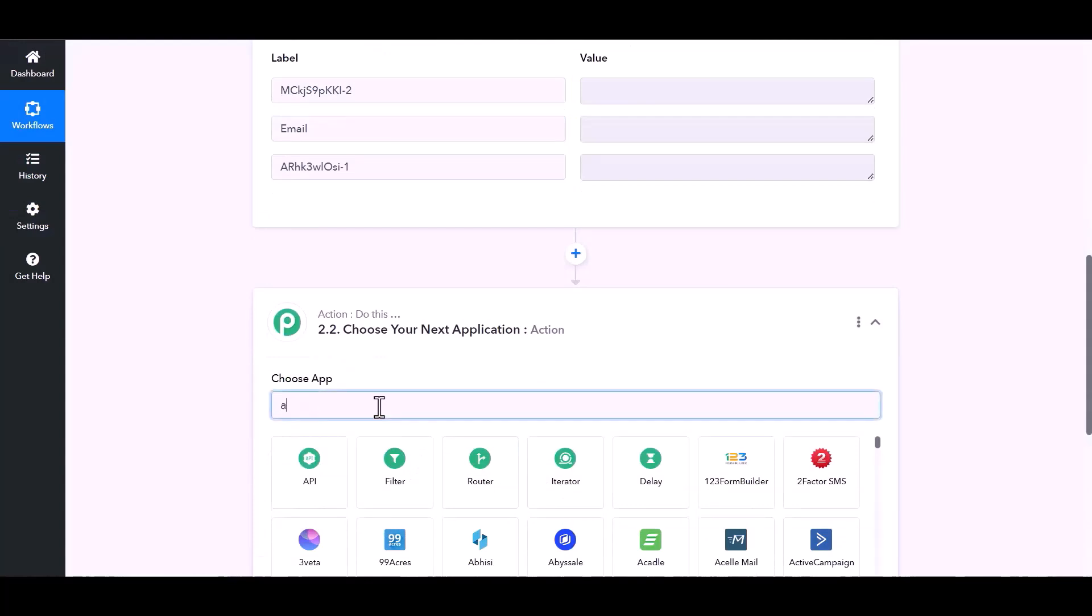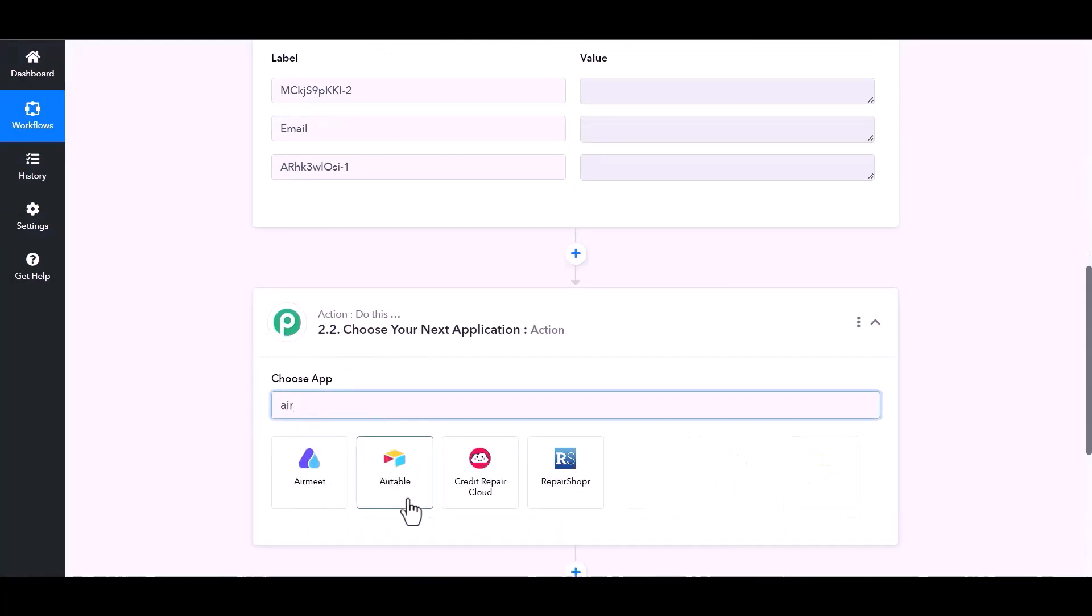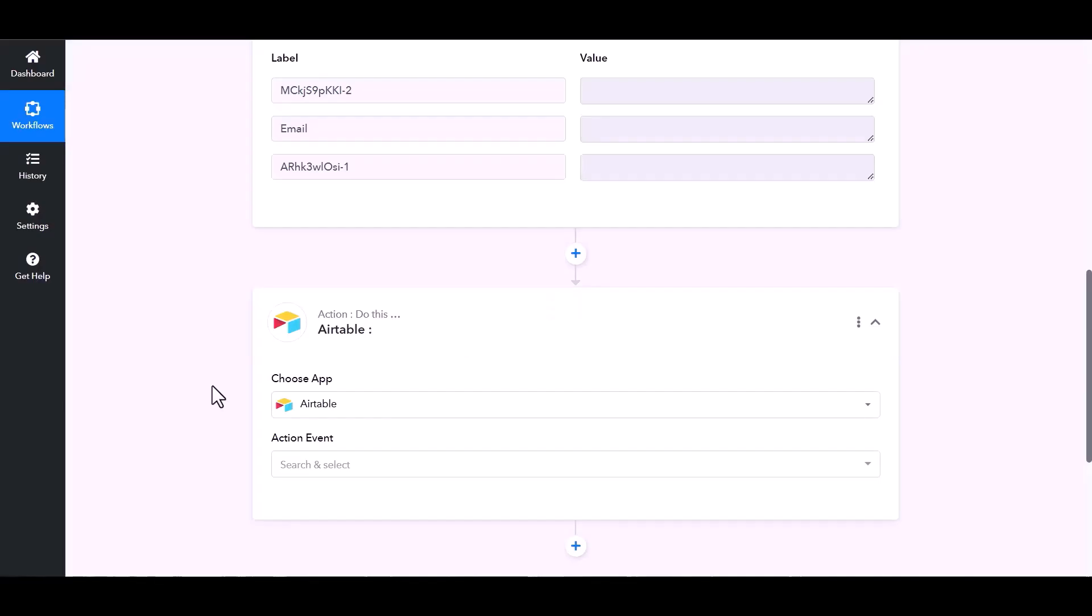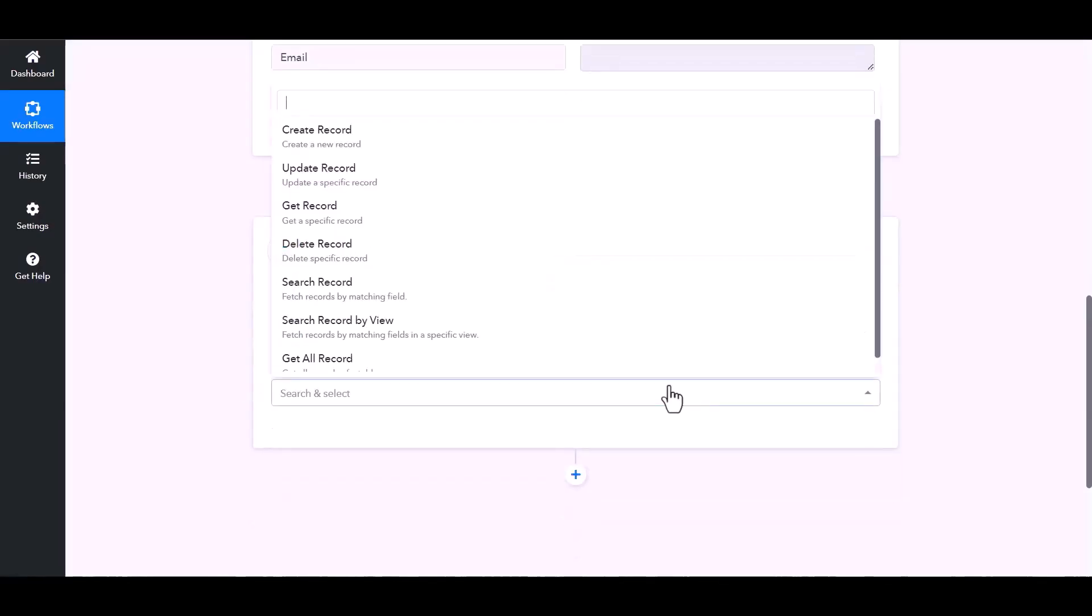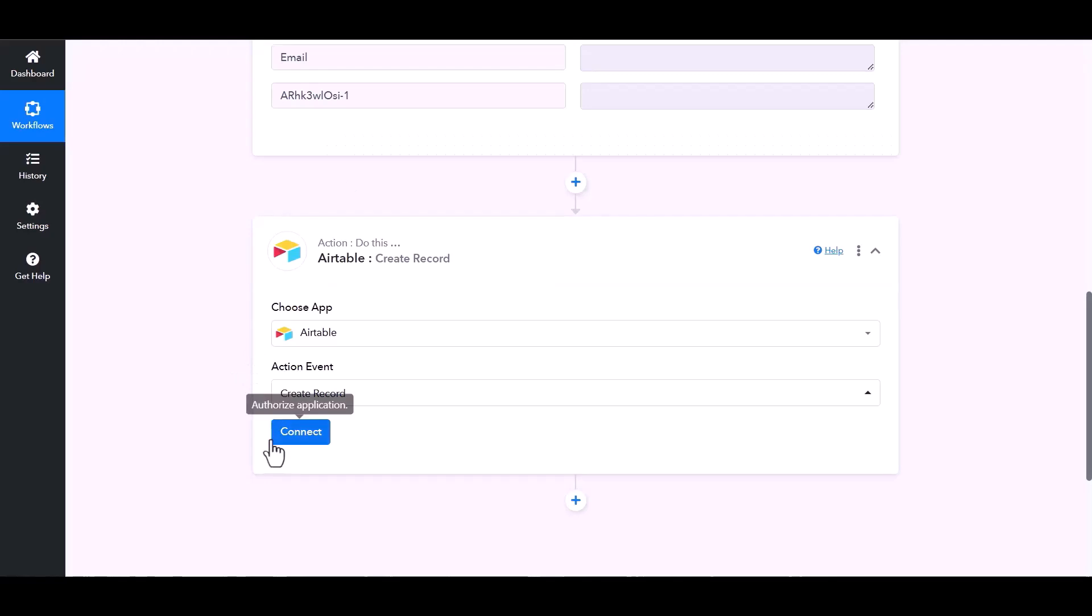And choose actions Airtable. Choose action event create record, connect.